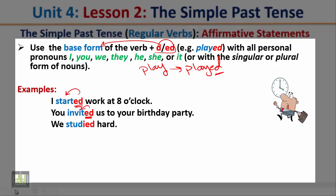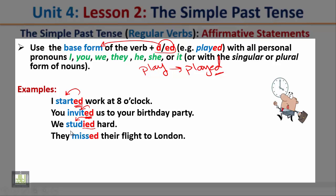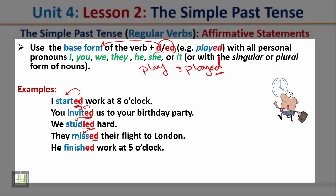'We studied hard' — the simple past tense is formed by adding -ied to the verb 'study.' 'They missed their flight to London' — the simple past is formed by adding -ed. 'He finished work at five o'clock' — again, the simple past is formed by adding -ed to the verb.